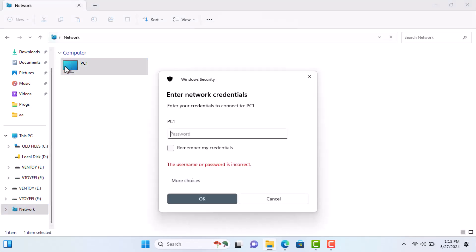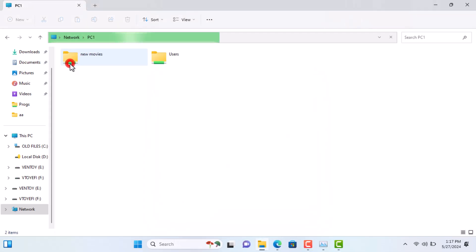You might be prompted to enter Network Credentials. Enter the username and password of the first computer and check the box to remember these credentials if you don't want to enter them every time.